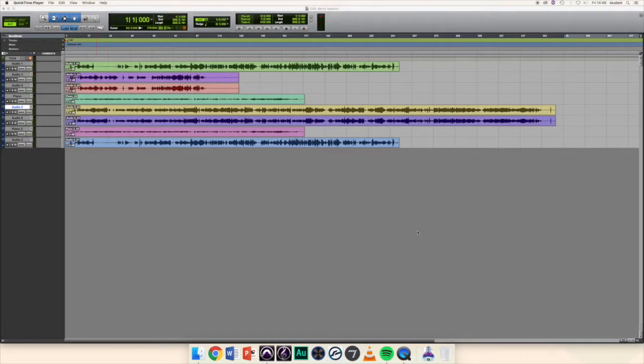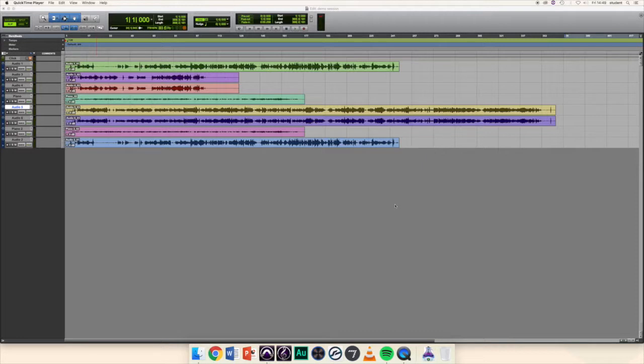In this video we'll be looking at clearing unwanted audio from your Pro Tools session. Your session probably contains several takes of recordings that aren't in the final mix, so when you come to hand in your session for assessment, you should get rid of these to make sure they aren't taking up unnecessary space on your USB drive.